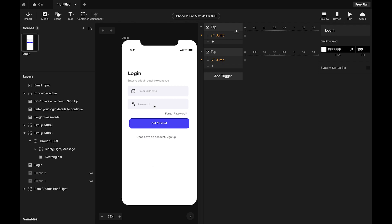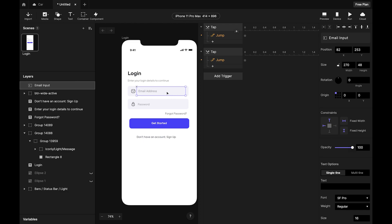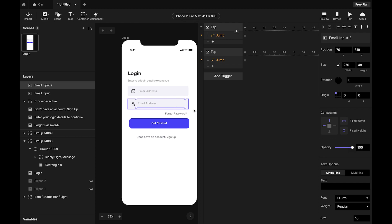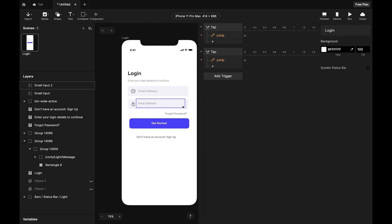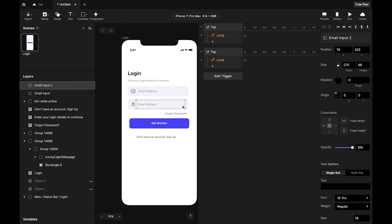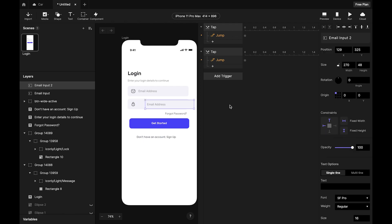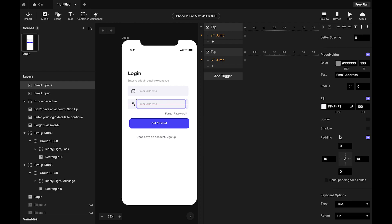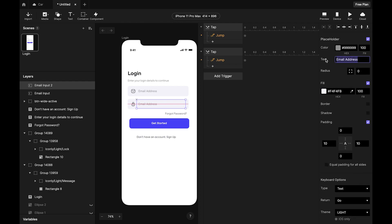Now for the password field, I'll duplicate the email input by holding Option (or Alt on Windows) and dragging. I'll delete the layer behind it, then drag the new input to fit into the password field position.